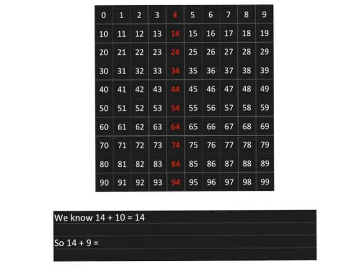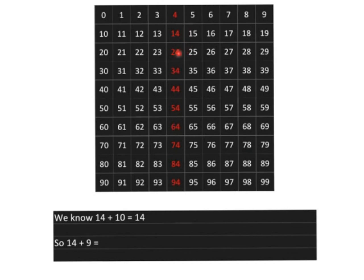See, if we wanted to say 14 plus 9, make sure you can do that quickly and easily. Just take 2 seconds to see if you can get the answer. Did you get it? 14 plus 10 is 24, but you only wanted to add on 9, so you must drop one back and you got the answer of 23.